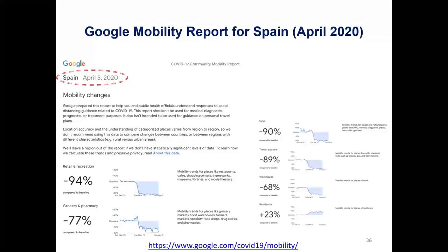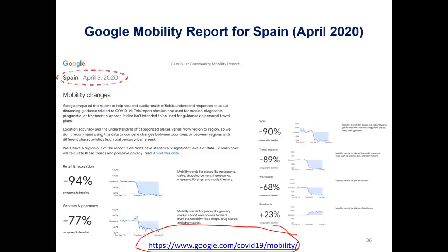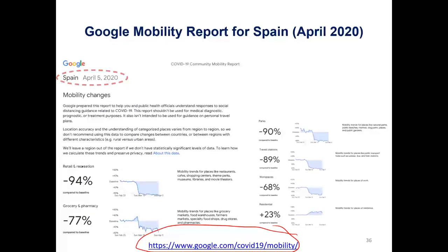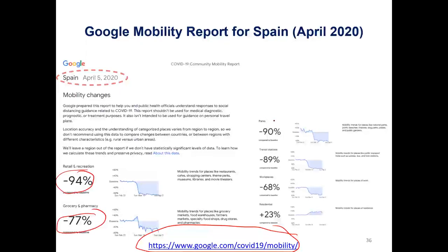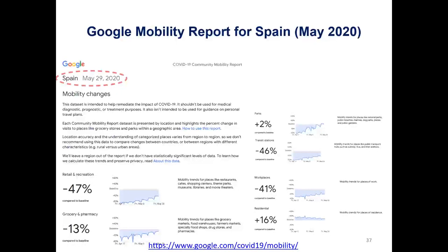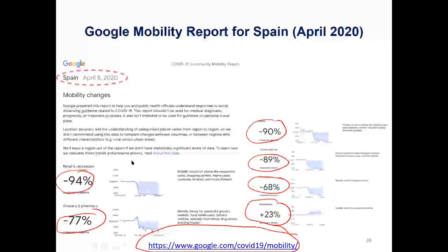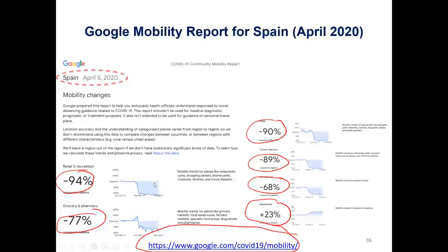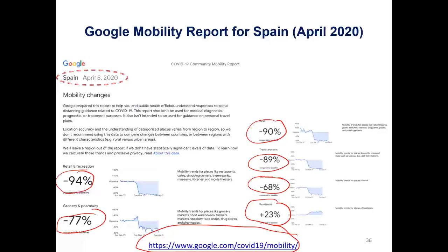Human movement patterns play a central role in the spread of infectious diseases but are very hard to predict. Google mobility reports — downloadable for any country — show that in Spain during April 2020, there were significant drops compared to baseline in recreation, grocery and pharmacy shopping, parks, transit, and so on, reflecting very limited movement. By May, things started returning to more normal levels as controls became less strict.